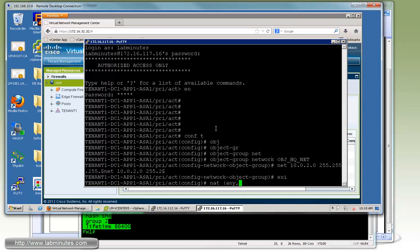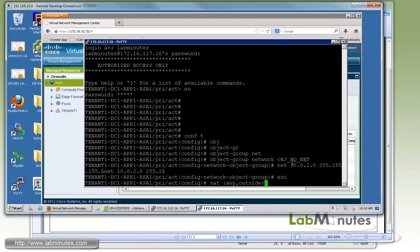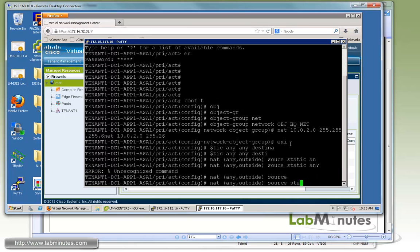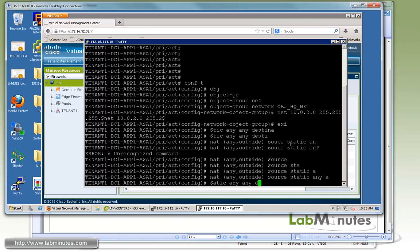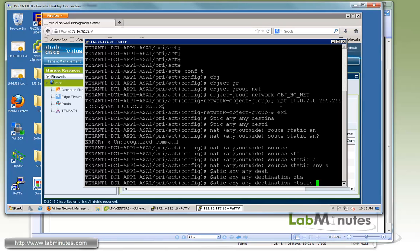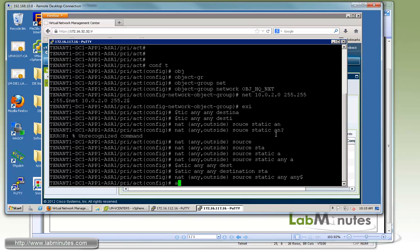Now that we have the object, we can specify our NAT. We're going to use the twice NAT since we're conditioning based on the destination IP. We're going to do any, assuming that we are allowing both our web servers and database servers to go over the VPN tunnel. So NAT source static any any and then for the destination also static. We're going to condition based on the object group that we just created and then NAT to itself.